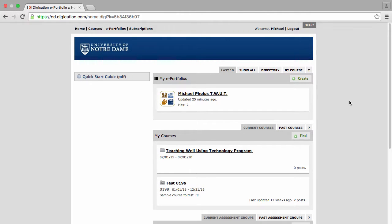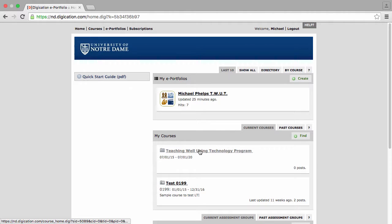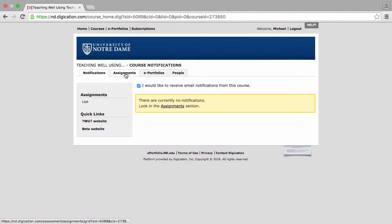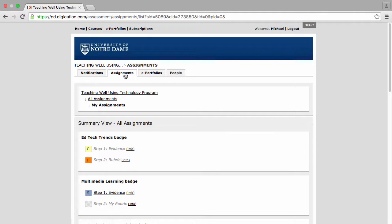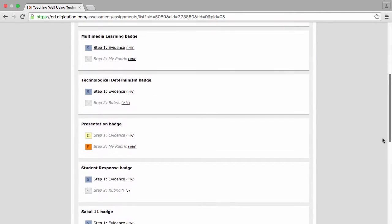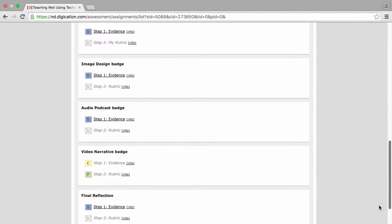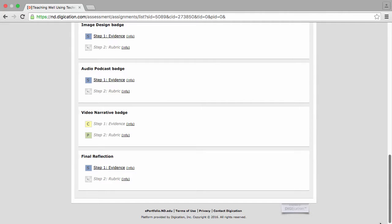He logs into Digication, clicks the name of the course, looks under assignments, and scrolls to the assignment that he submitted. In this case, it was video narrative.